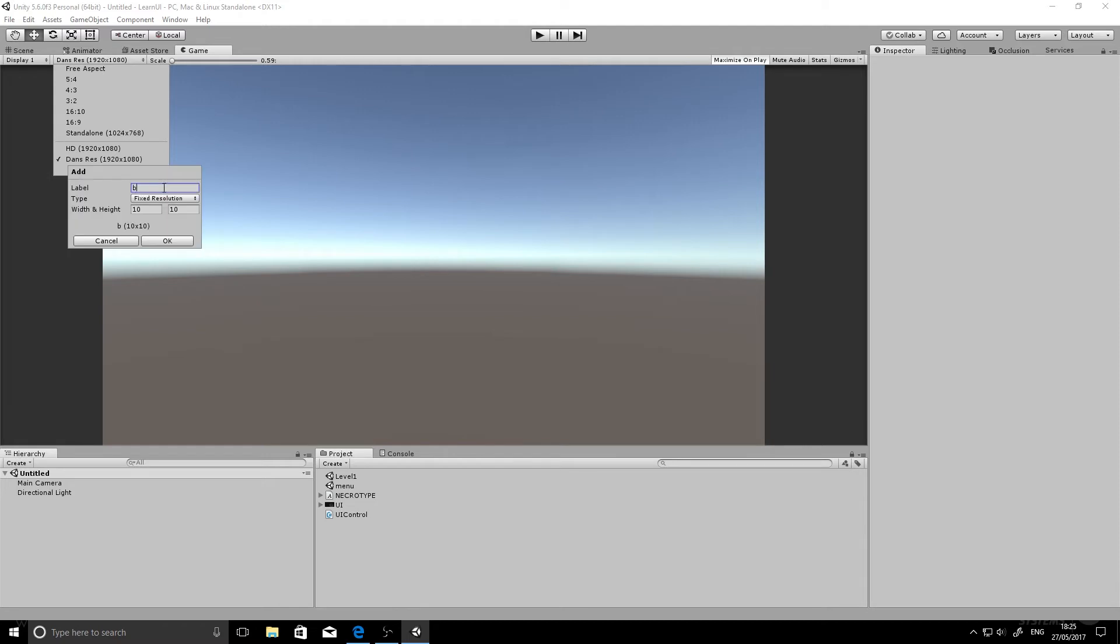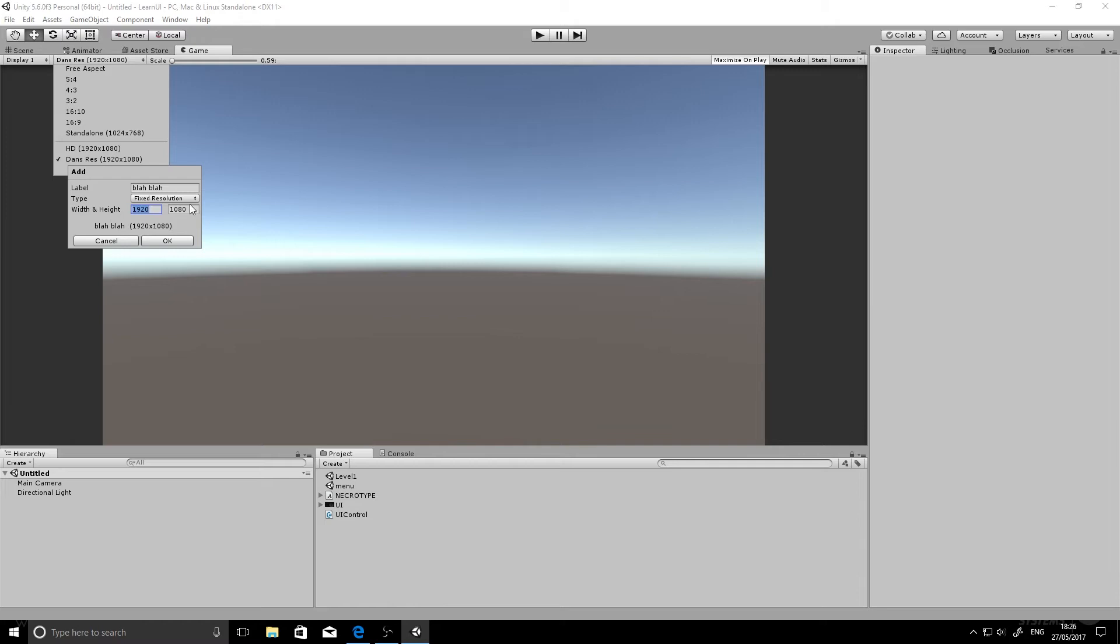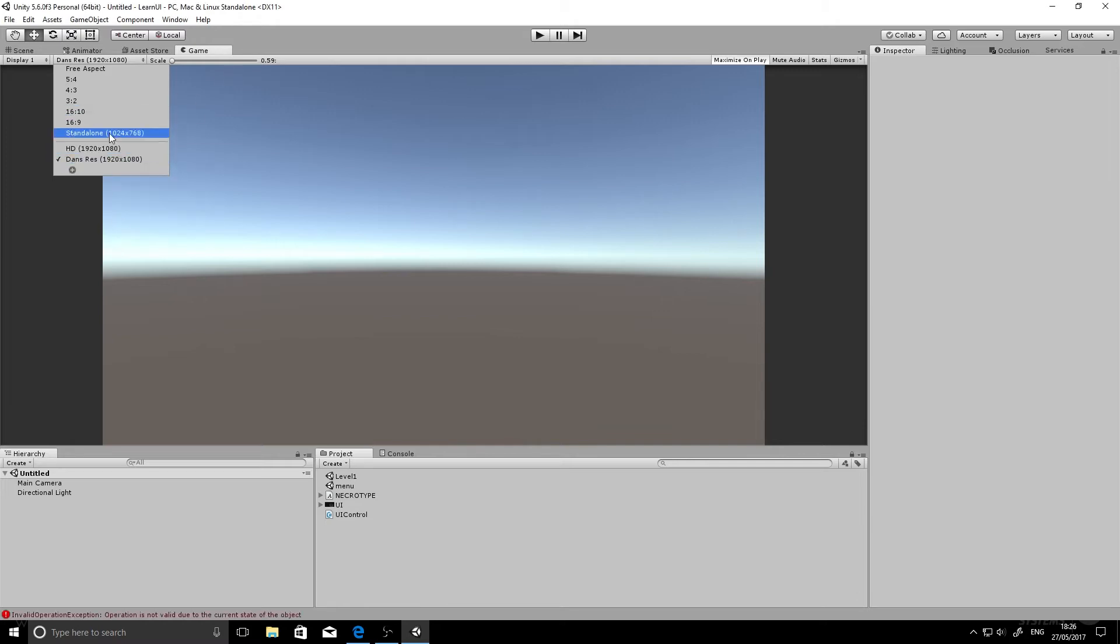So click on the plus button at the bottom and just give it a name. I'll call mine something imaginative like blah blah, and then add a width and a height. I'll go 1920 by 1080, and that gives my game in the play in the editor an HD resolution. But I've already got it already, so I'm just going to use one I made earlier.